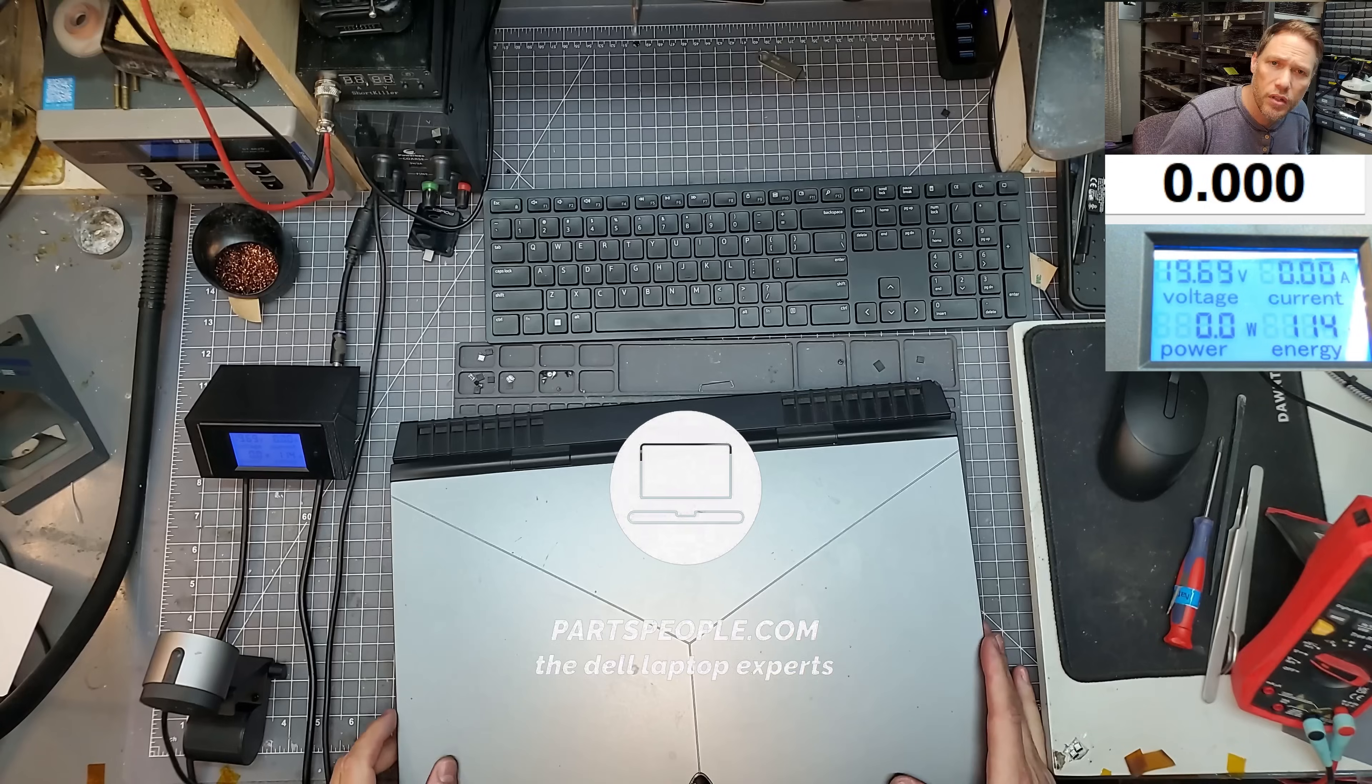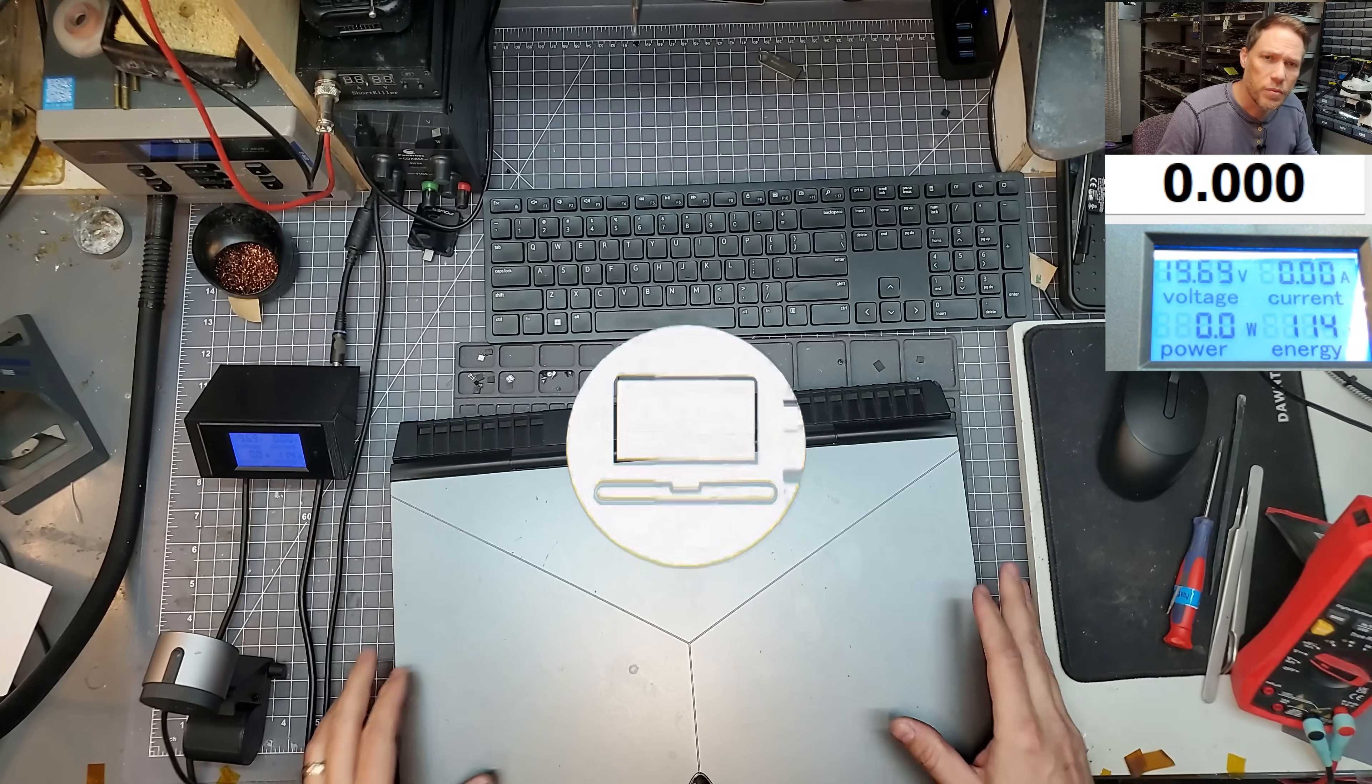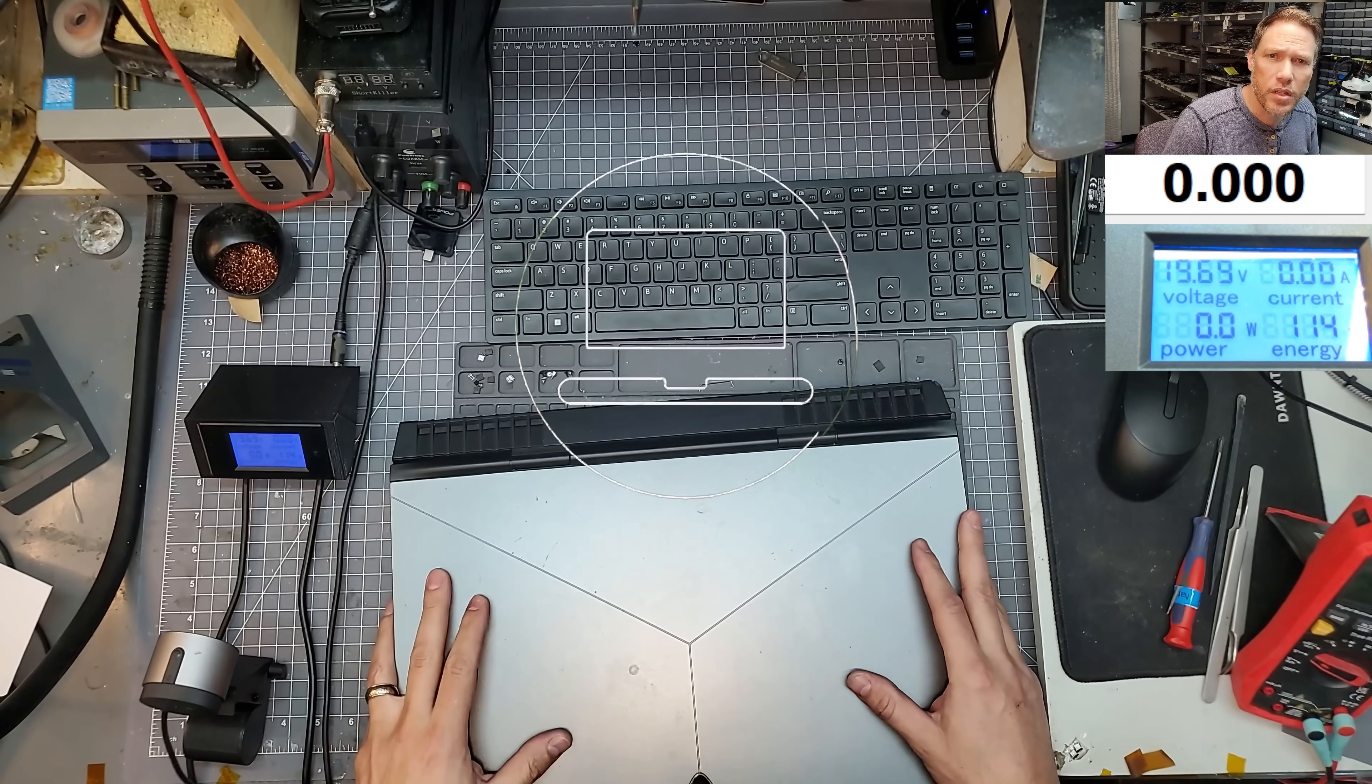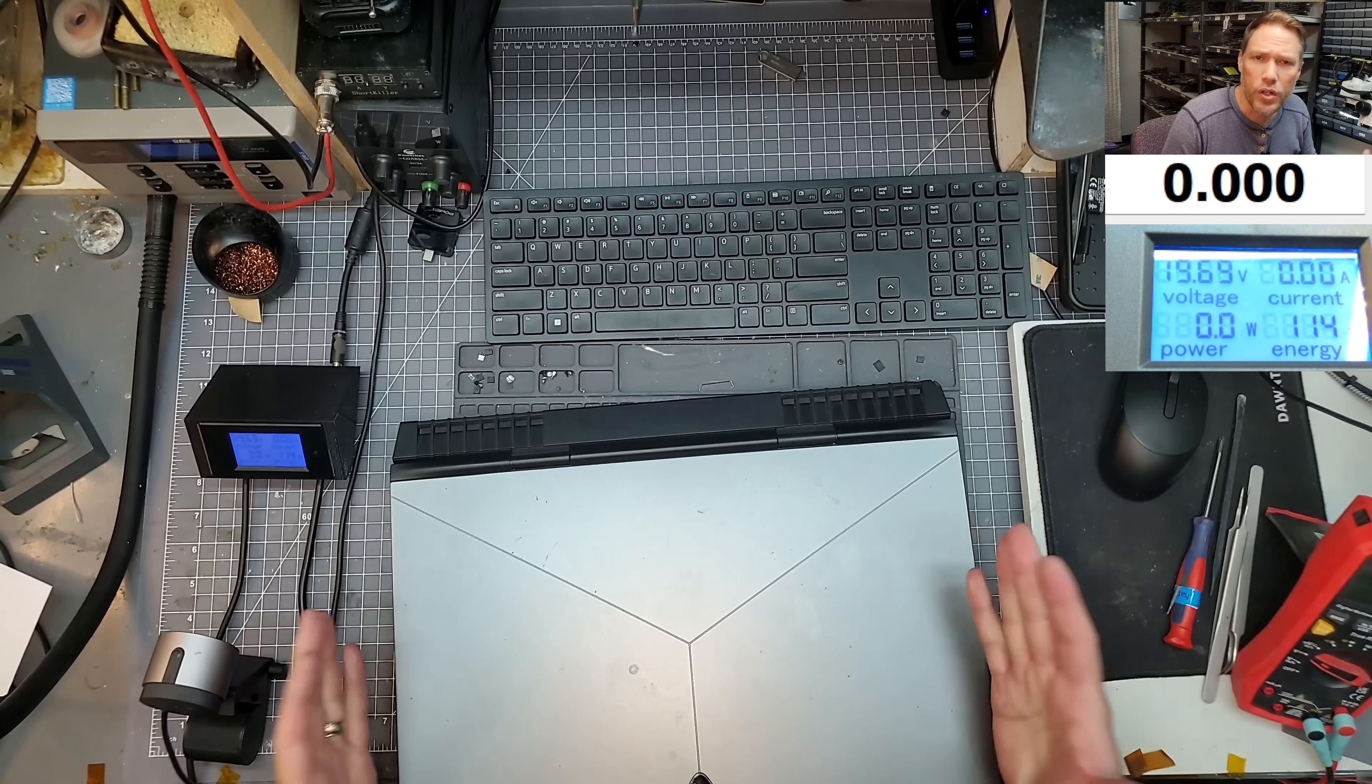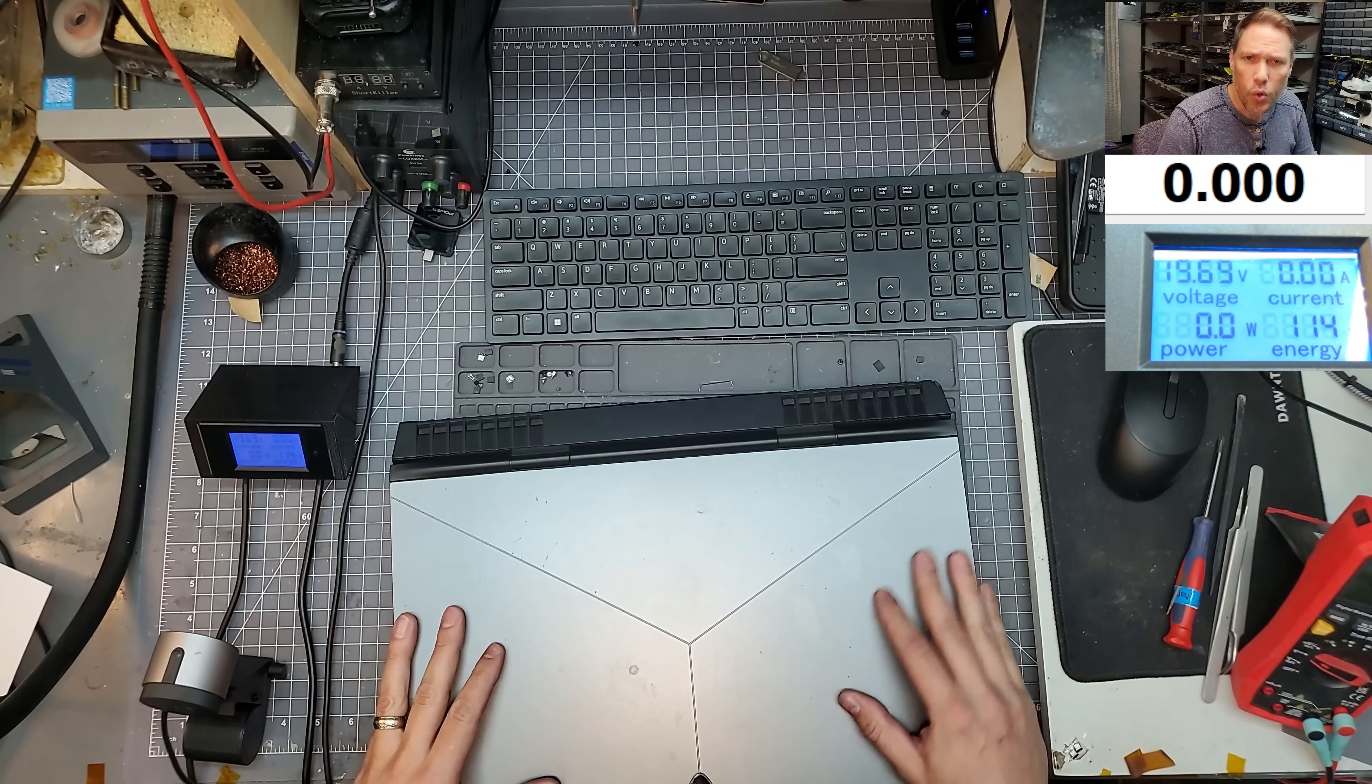All right, new day, new laptop to repair. This time we have an Alienware 17R4, and the customer said that the laptop suddenly shut off. When it turned back on, it was told it was a motherboard issue. Let's see if we can get this figured out. This is an older Alienware, it's a 7th Gen i7.